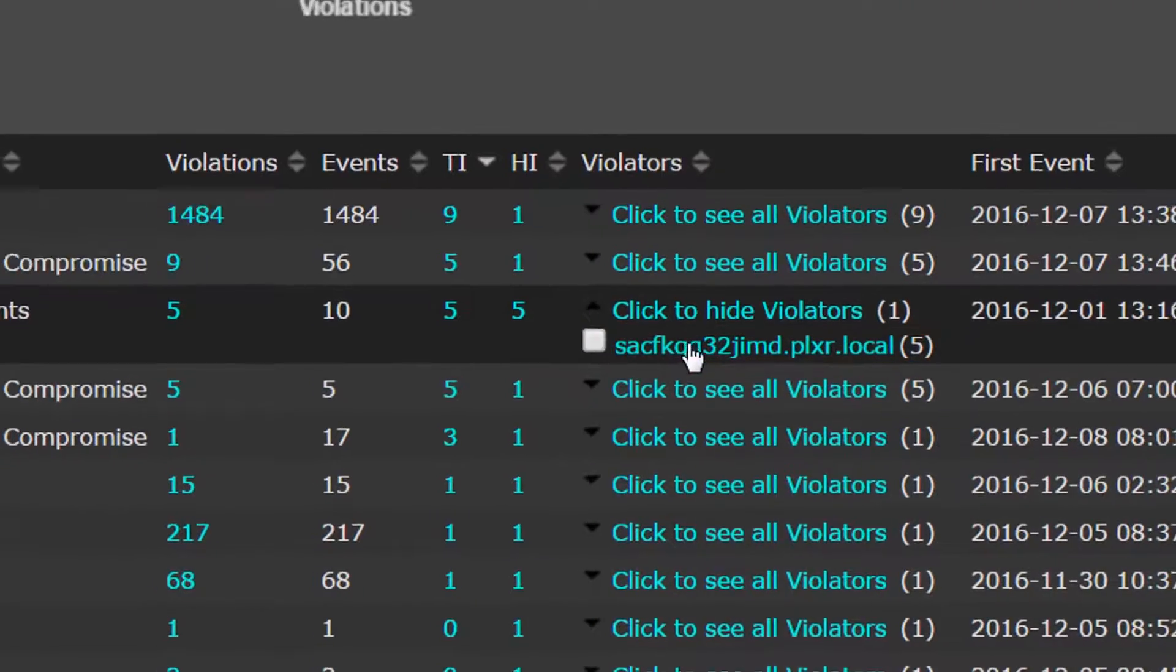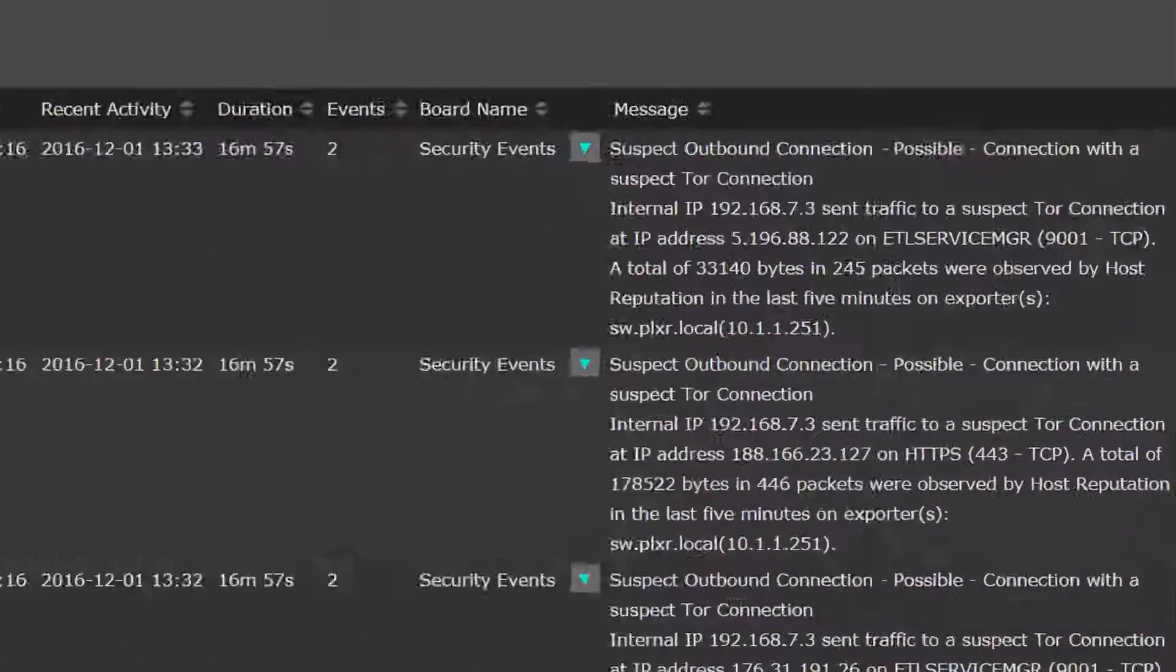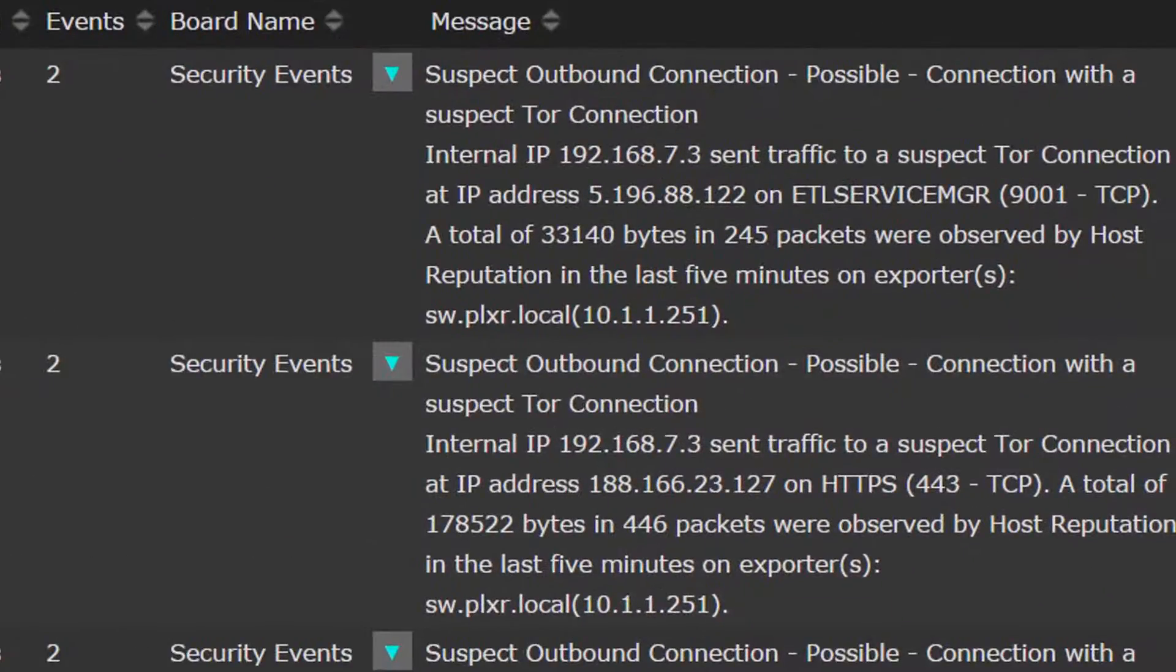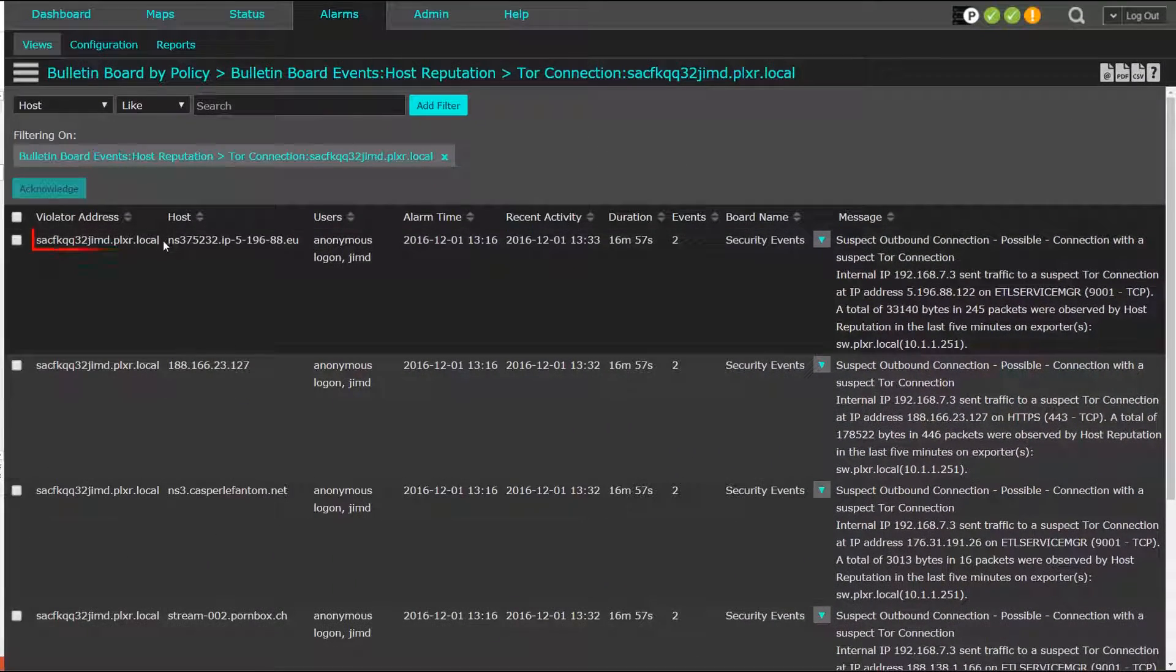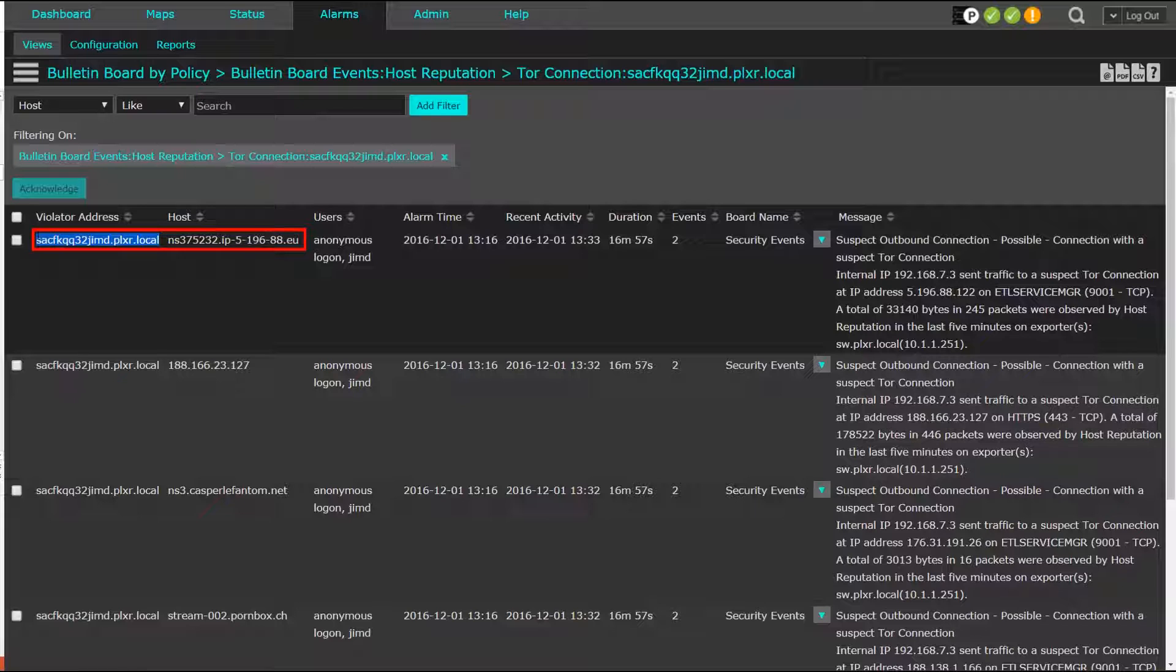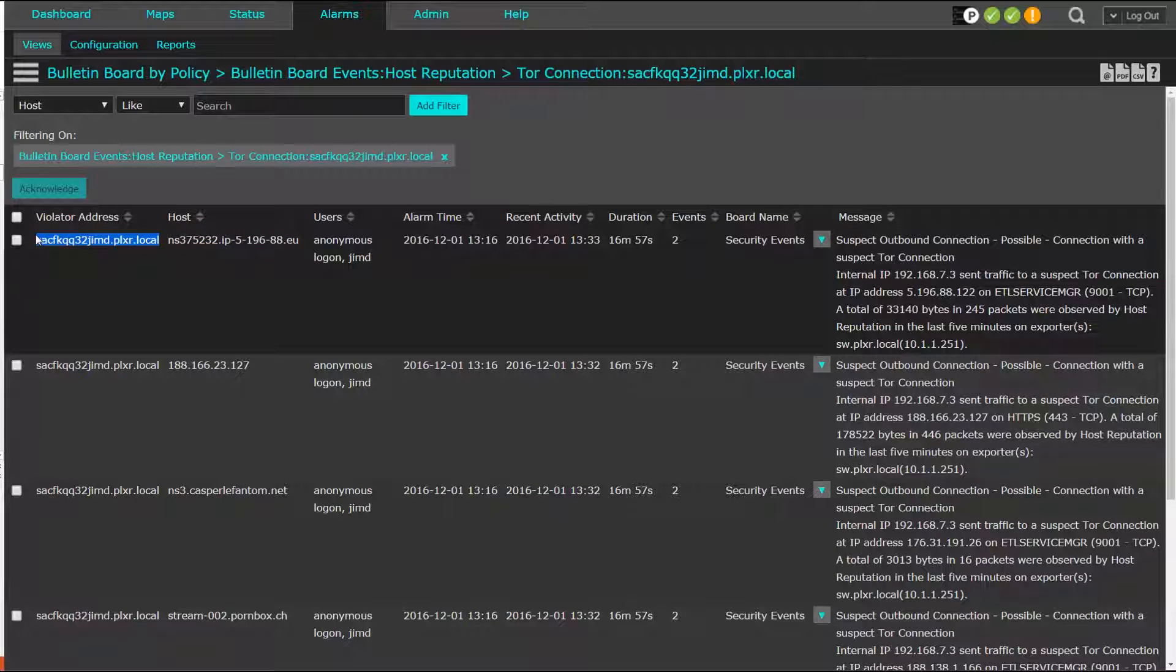By drilling in on the event, we can see the individual events triggered by the host that caused the alarm. Knowing only the IP address of the host involved is not enough information to resolve the event quickly.